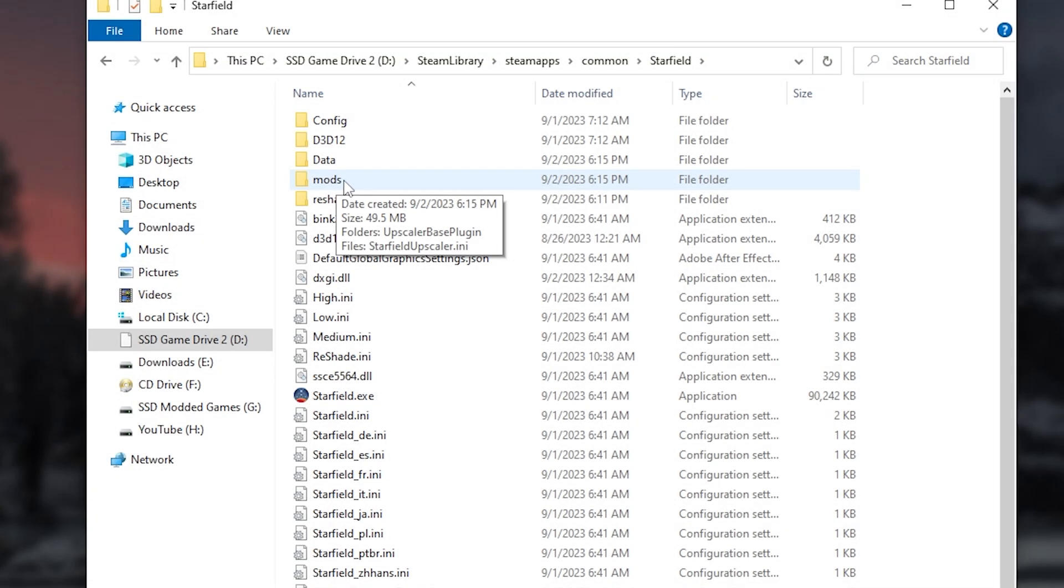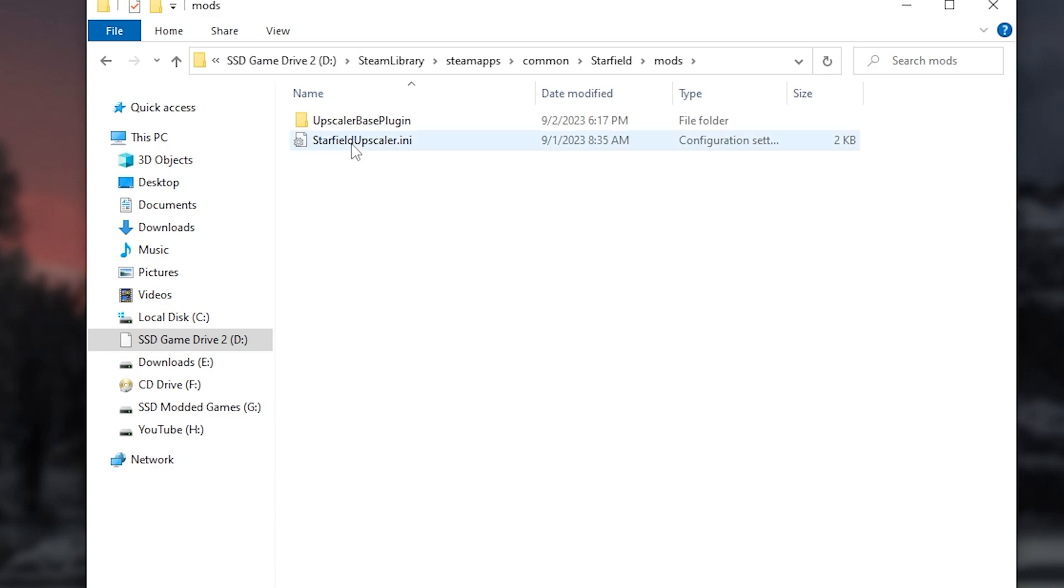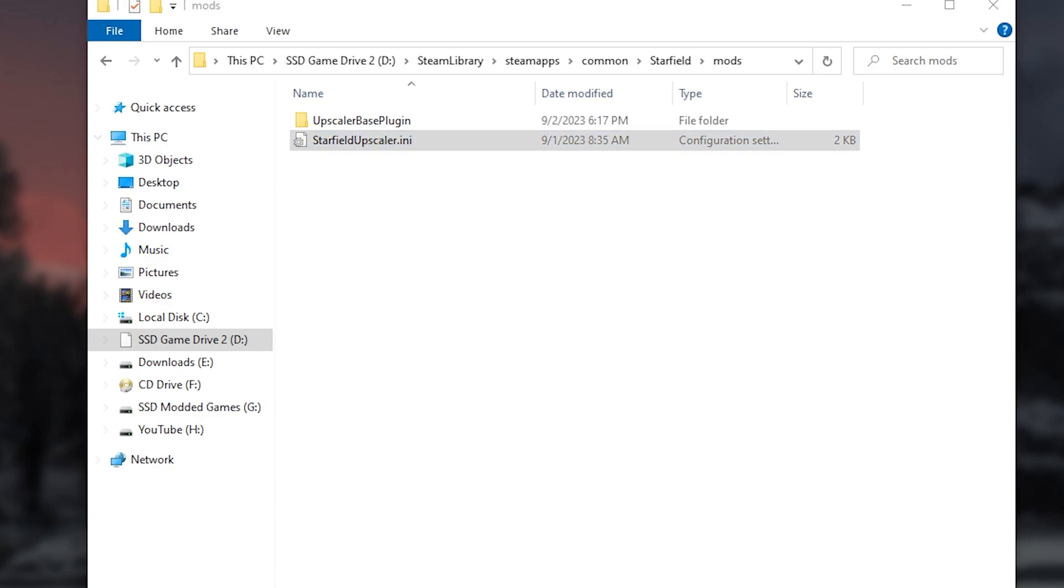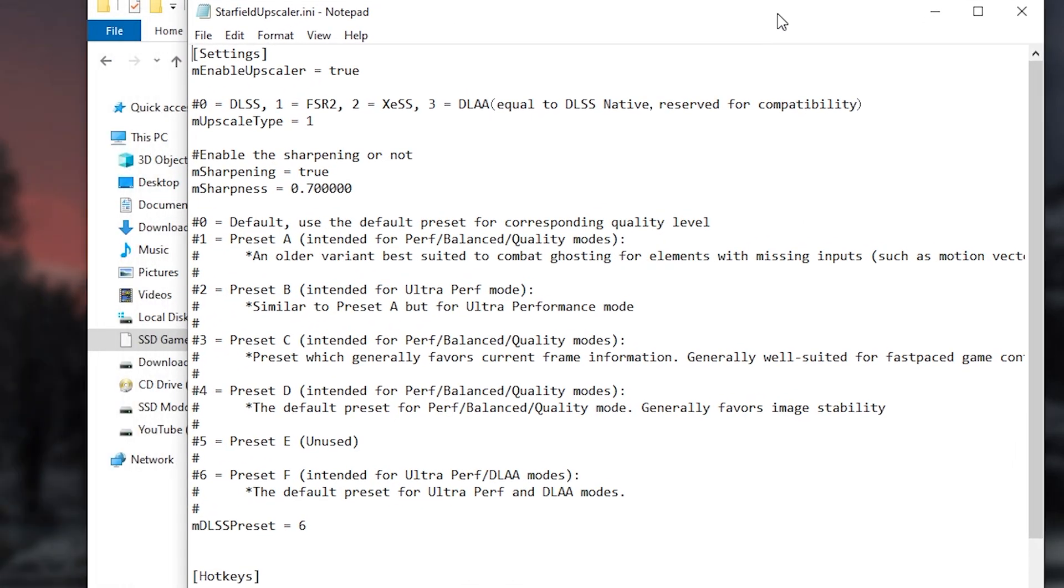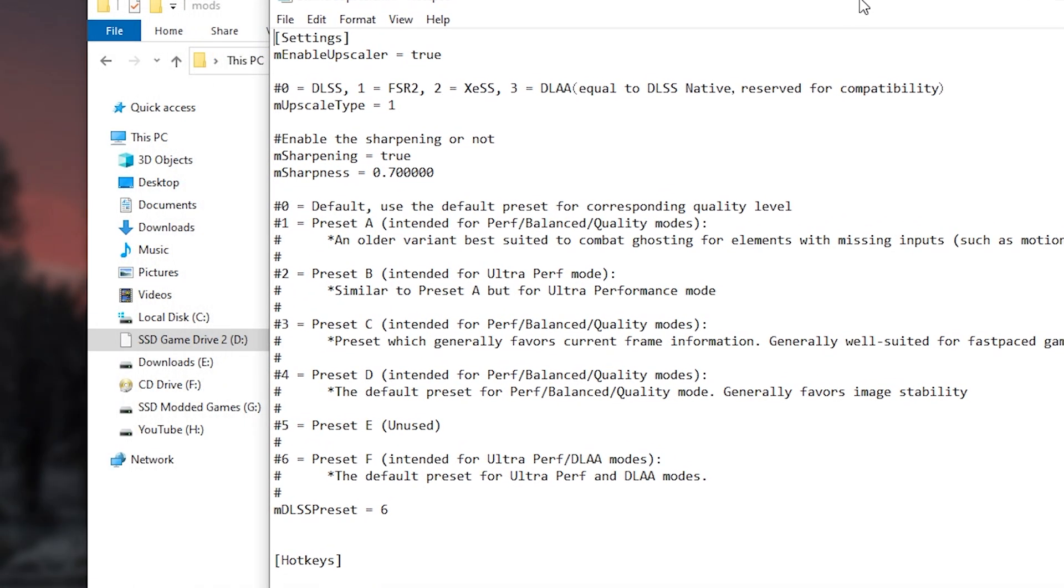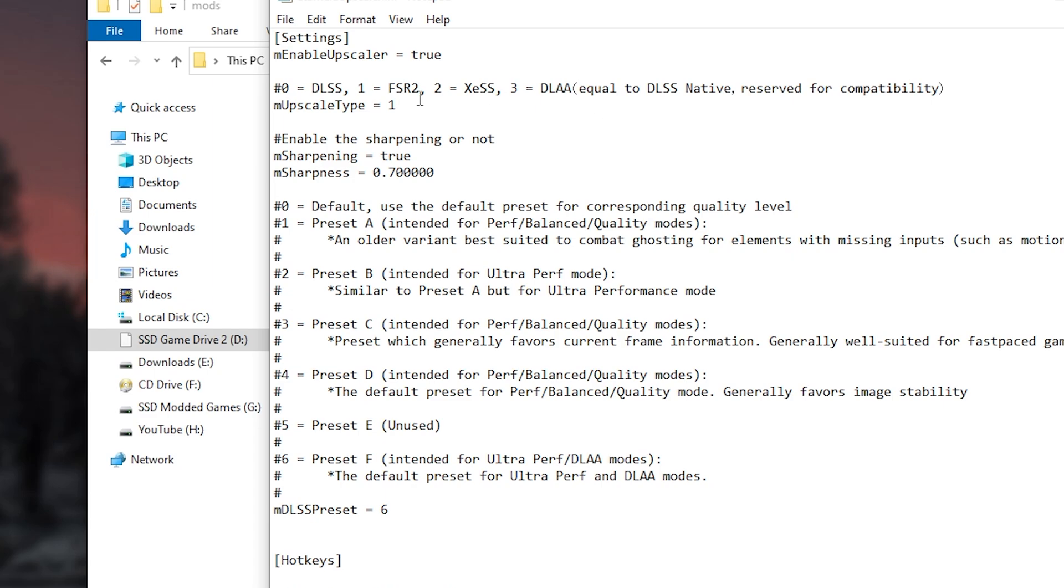Inside the mods folder, there will be a .ini file called Starfield Upscaler, which is basically our configuration file for DLSS. And take note that if you download the standalone version, this is where you can customize your settings.